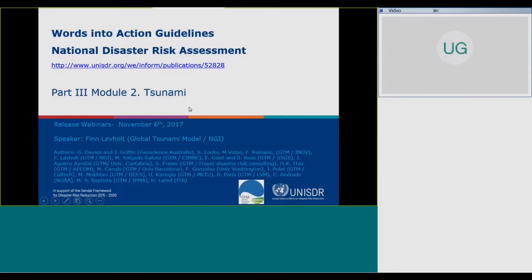I'm Finn Lovold from the Norwegian Geotechnical Institute, and I'm also representing a global network of tsunami researchers labeled the Global Tsunami Model. I just want to acknowledge that there has been quite a number of co-authors on these guidelines — those are listed here.